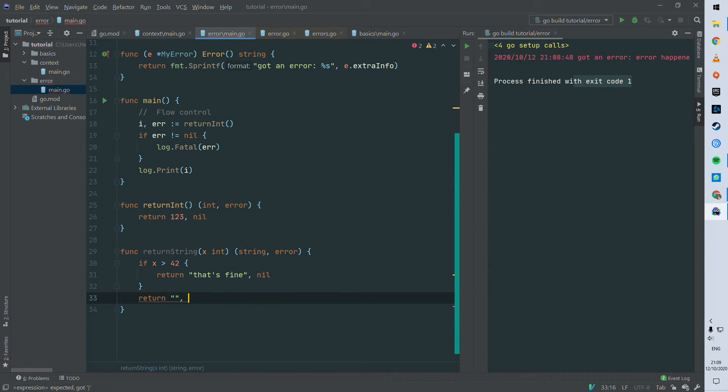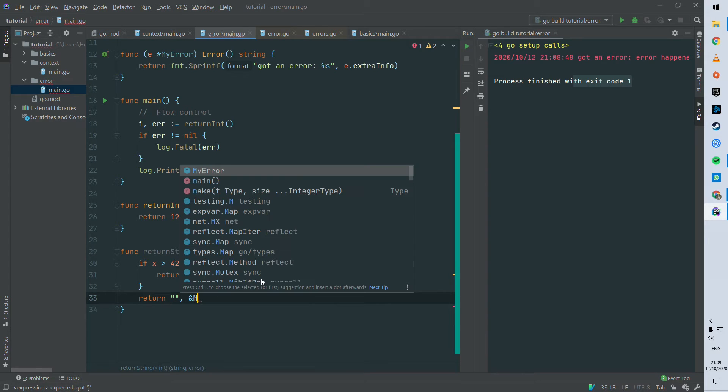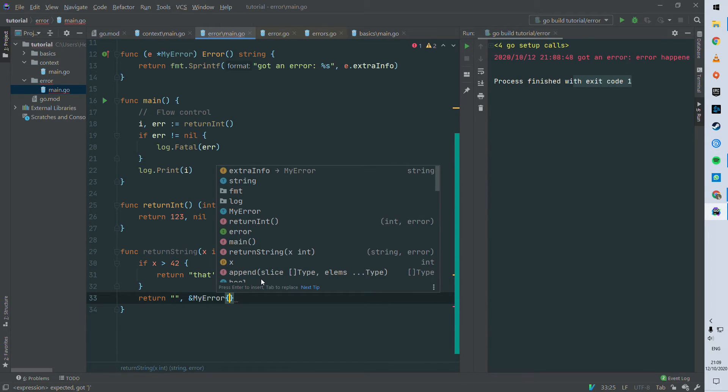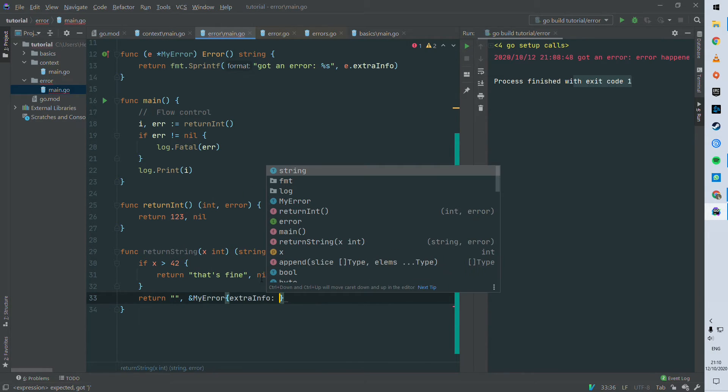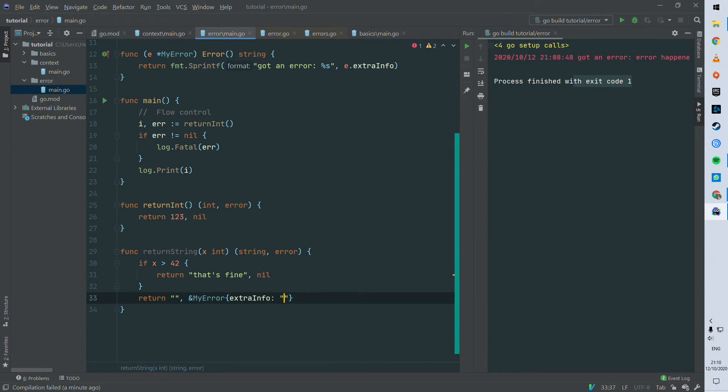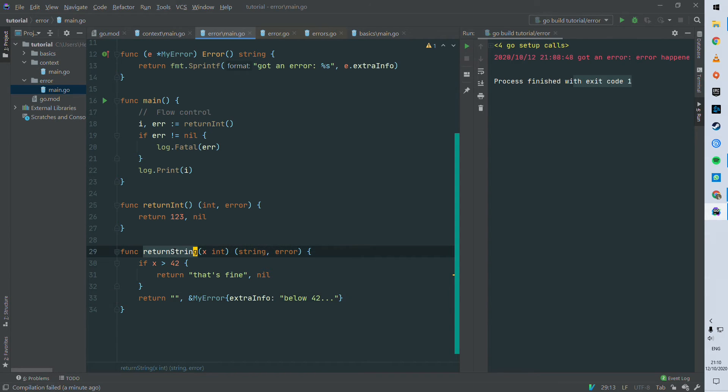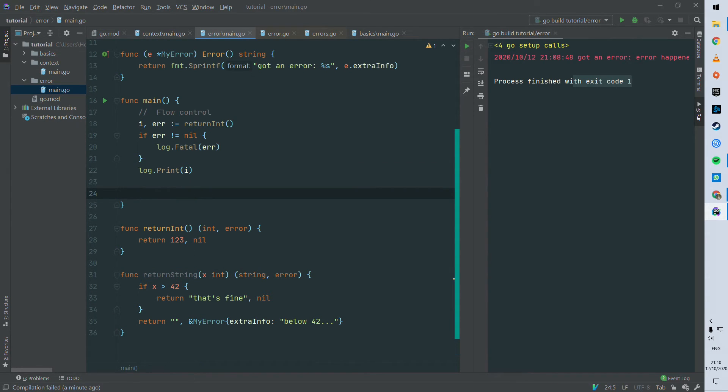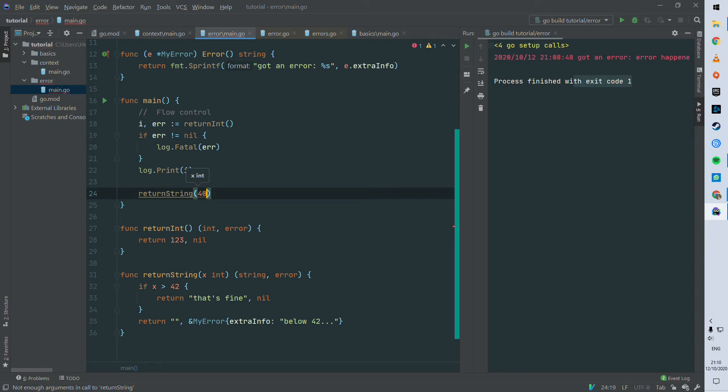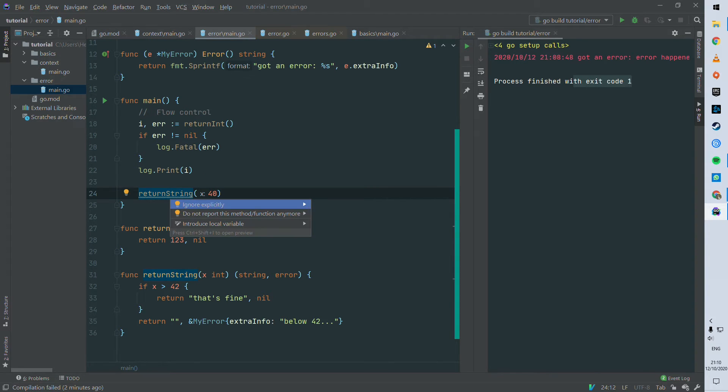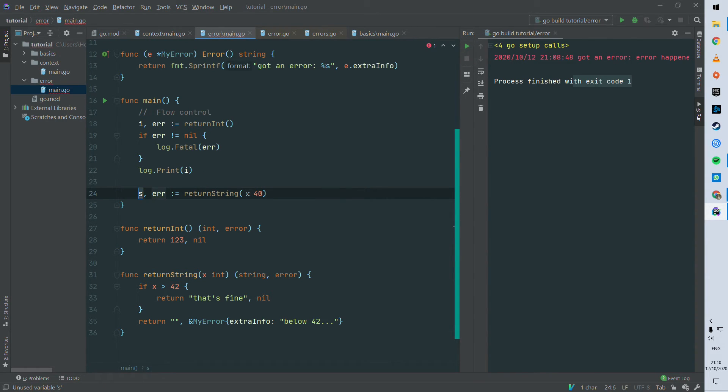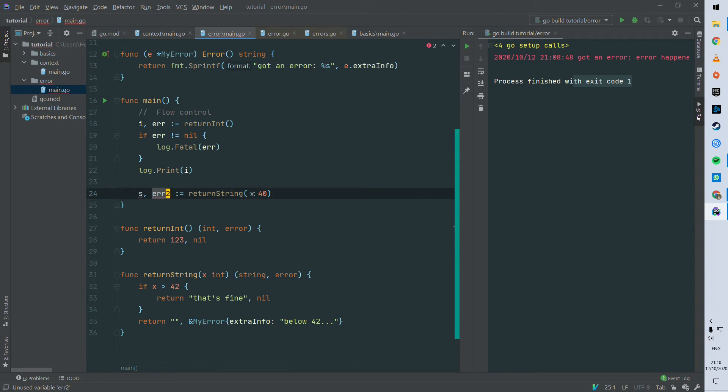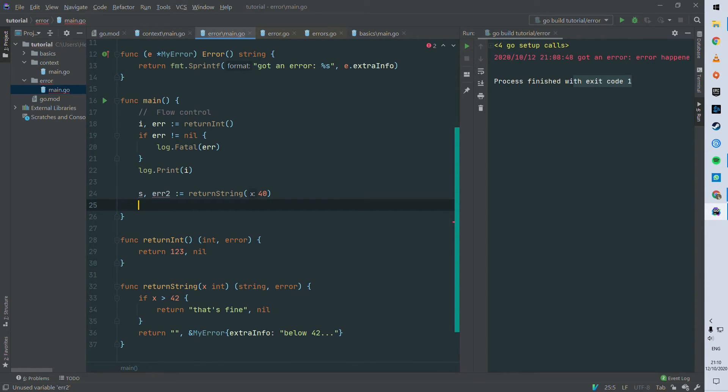So empty string, because your function is returning a tuple string error, so you have to render a string as first argument, a first value, sorry. And then we are gonna use my error again and as extra information we can say that it's below 42. So then we can invoke the function return string. We can send 40 and we can assign the returned value to s and error 2.